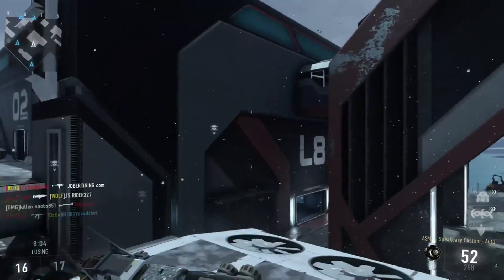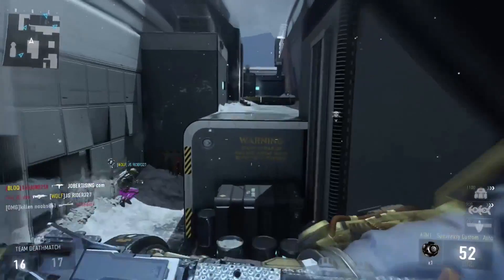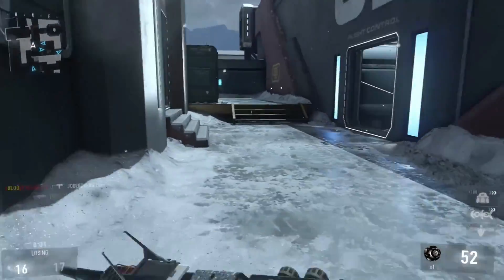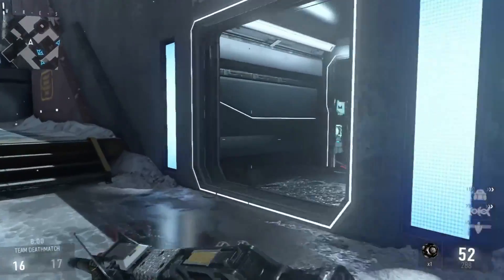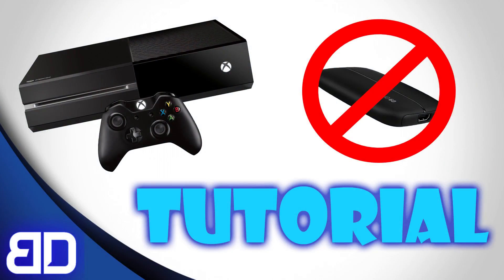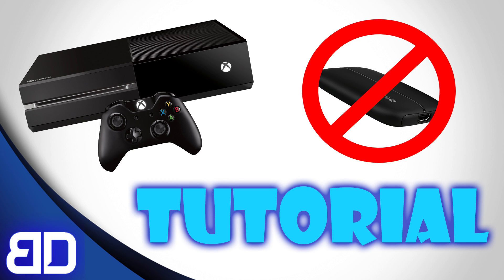So remember, links are in the description for Windows 10 and OBS. Leave a comment if this worked for you and you're happy you can record. Leave a like if you enjoyed and subscribe for more videos in the future. I'm Blade Deadshot and I'm out.